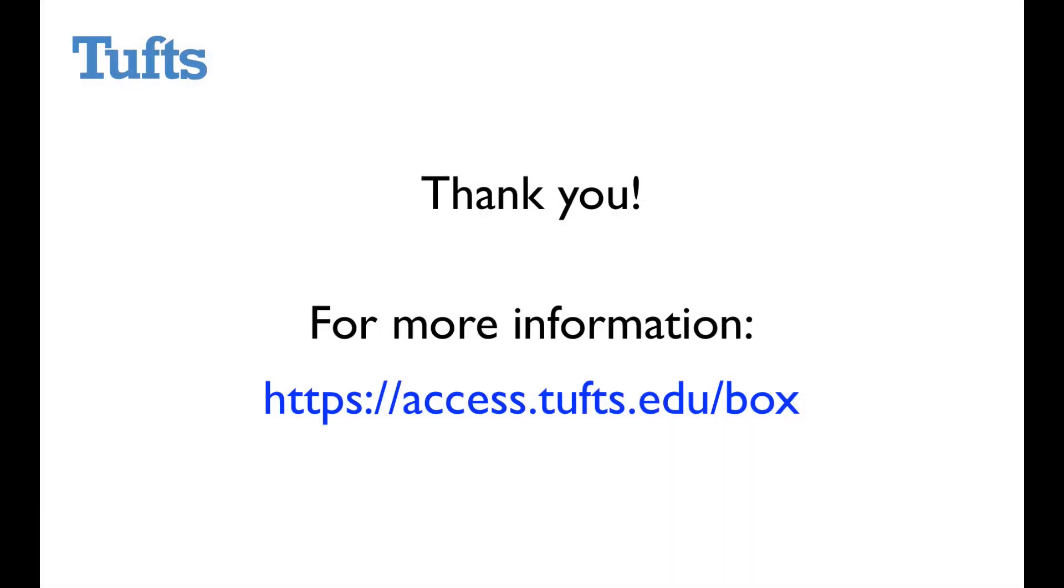Thank you for watching this video on editing files in Box. If you'd like more information go over to the service page for Box on AccessTufts at the URL shown on the screen.